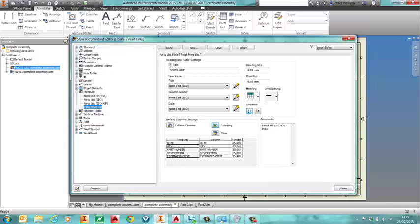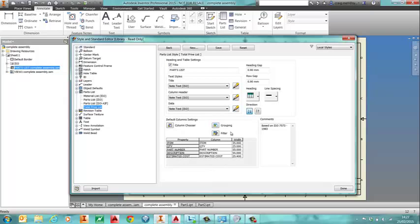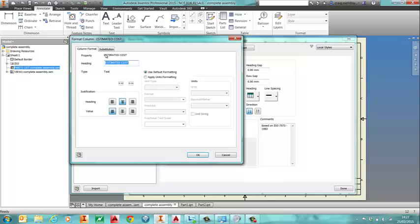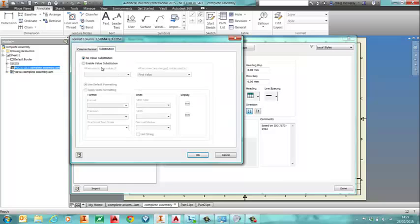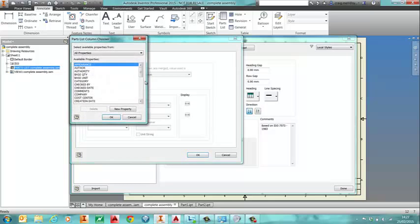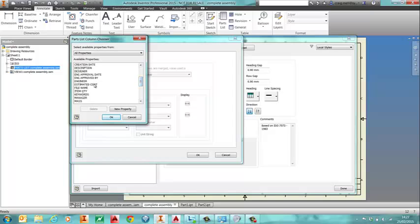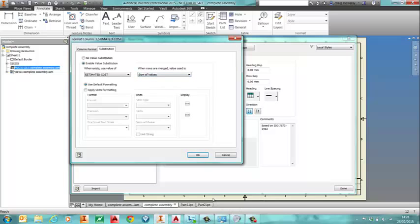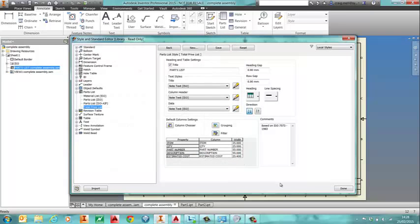And then we go into estimated cost. Again right click on it and go into format column. Now this sounds a bit strange this one but we're going to substitute estimate cost. So we're going to enable the value substitution but we're going to browse again back to estimated cost. And we're going to say when rows are merged add up the values. OK. Save our style. Press done.